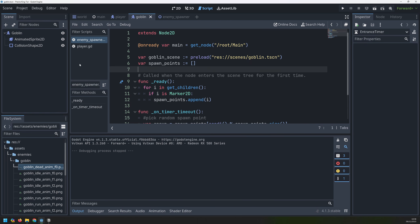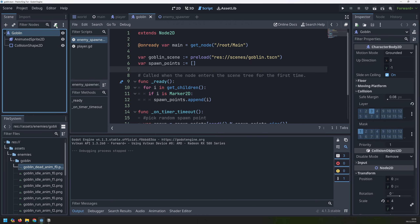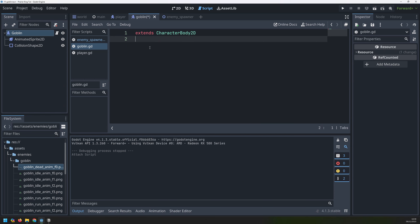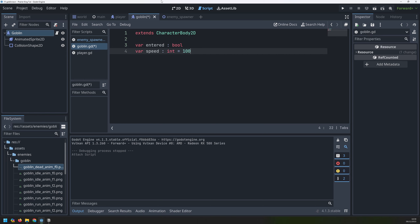The first thing I need to do is add a script onto this goblin node and then I can define a couple of variables. The first one is going to track whether the goblin has entered the game area or not — this is going to be a boolean variable called 'entered'. Next I will define the goblin's speed variable, and lastly I will define a direction variable which is going to be a Vector2.